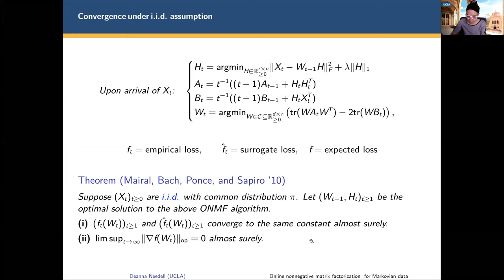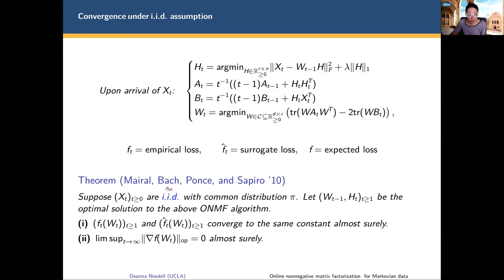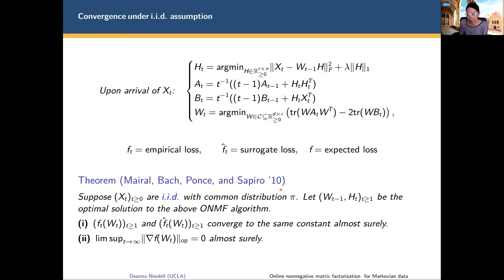The gradient converges to zero almost surely. These results suggest that we're not actually claiming we've reached the minimum, but under some other assumptions, we can see that we get the desired solution. What we're going to focus on in this talk is the assumption of being IID. In a lot of applications, this maybe isn't very realistic, so we wanted to relax this assumption just a little bit — specifically, relaxing it to a Markovian assumption.